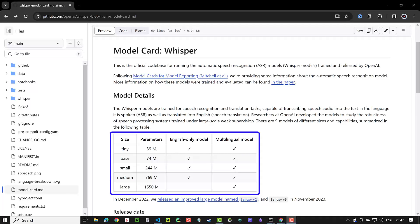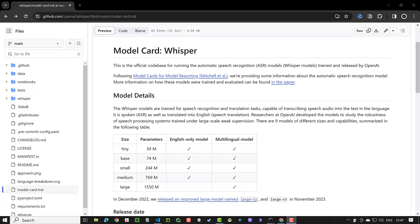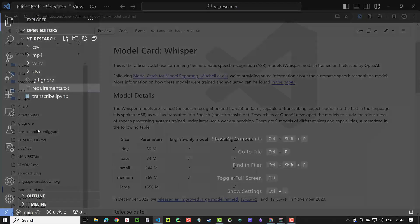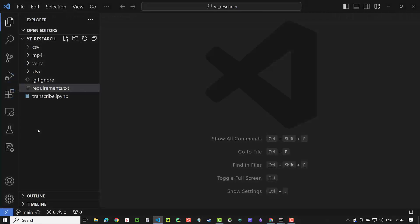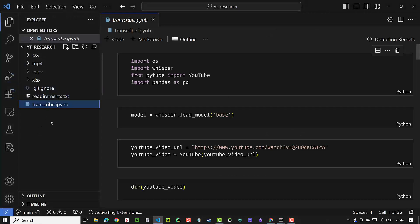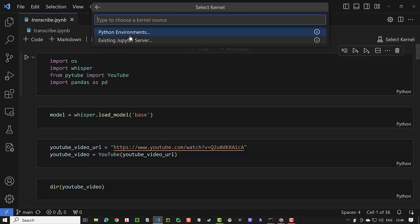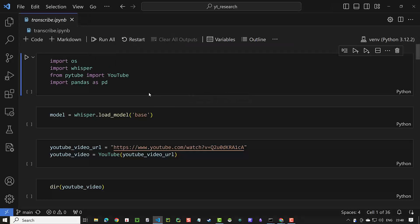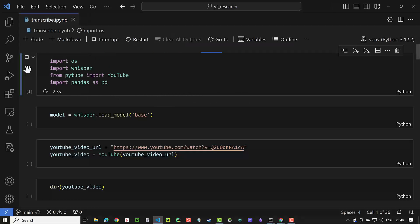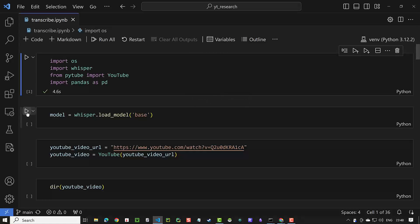The model card with more information can be found in Whisper's GitHub repository. Keep in mind, bigger models have better output quality but take longer to transcribe. Now let's dive into the main part. Open the transcribe IPyNB Jupyter notebook and choose a kernel to run the cells. First, we import the packages, then we define the Whisper model.